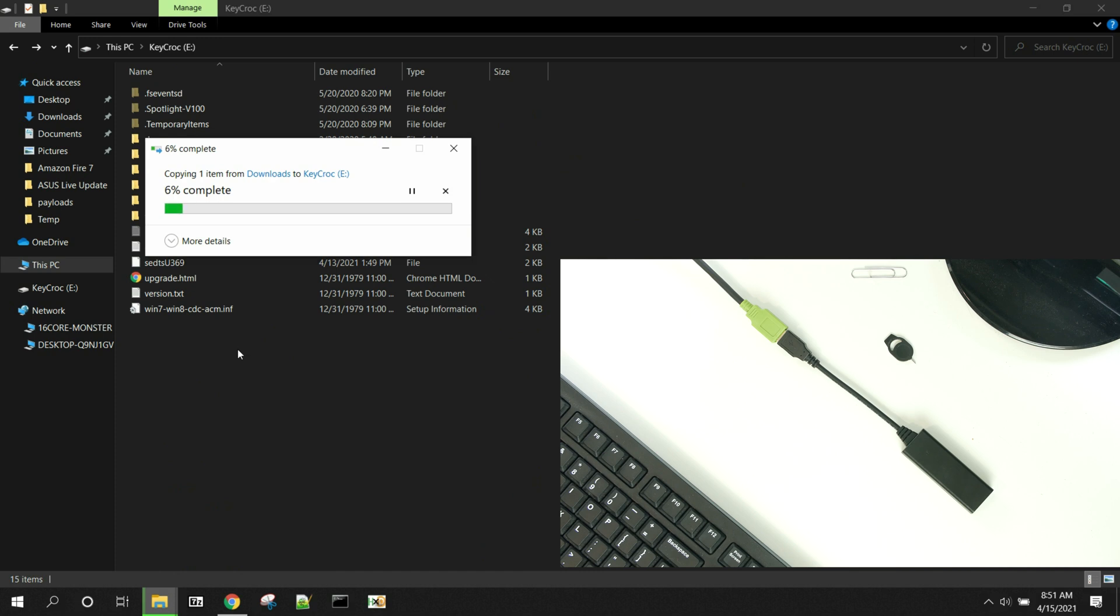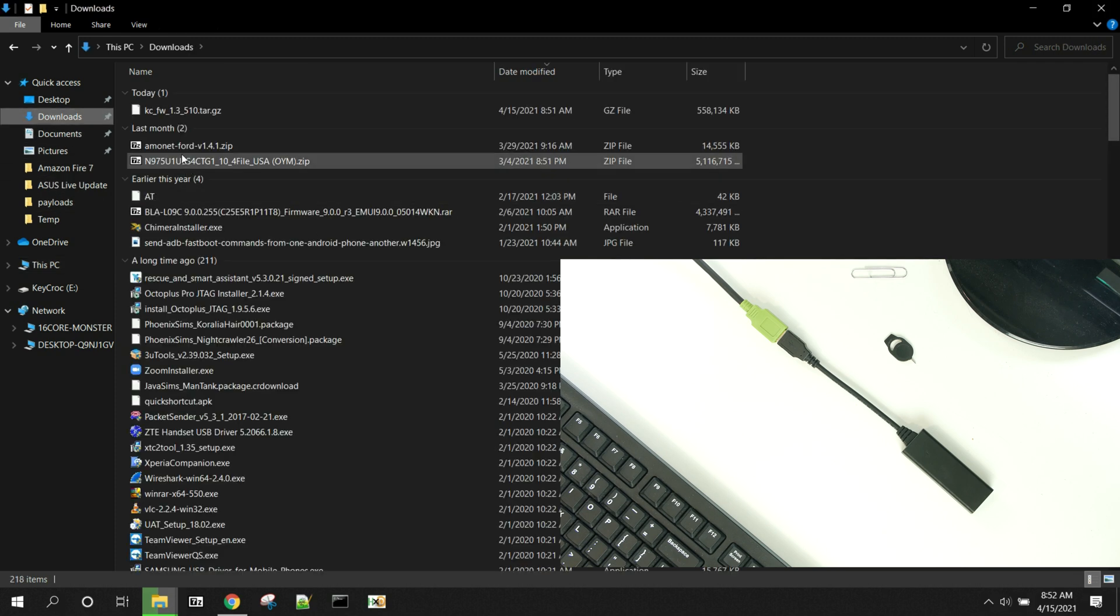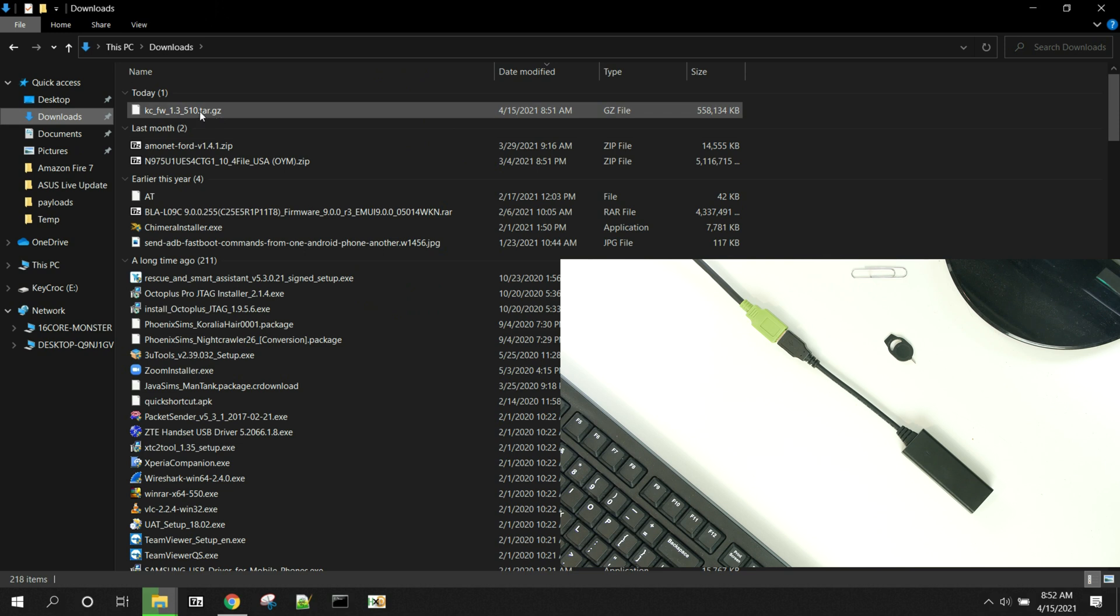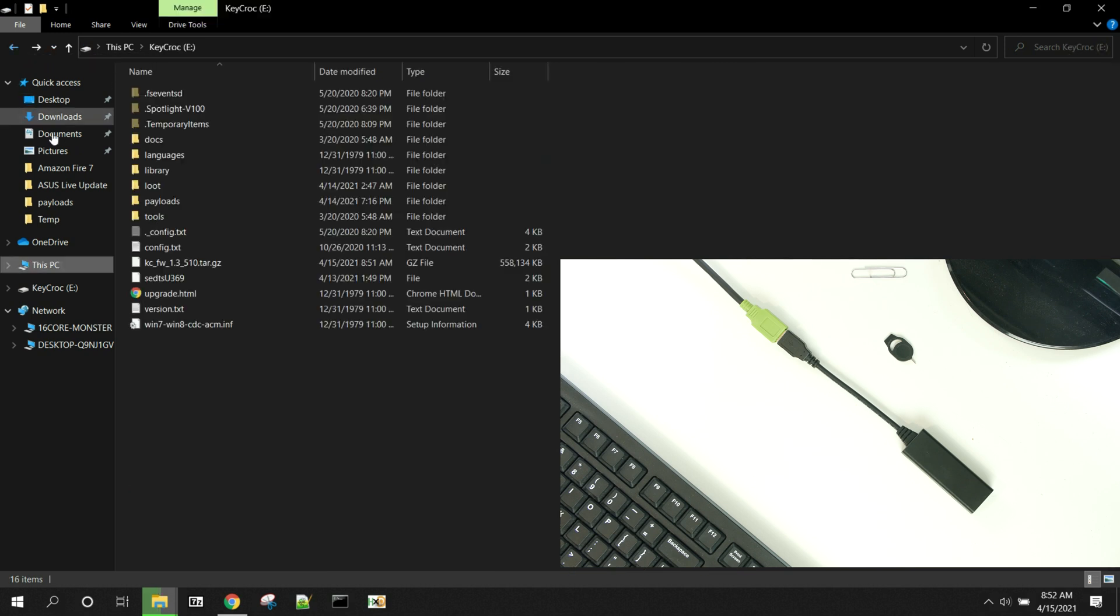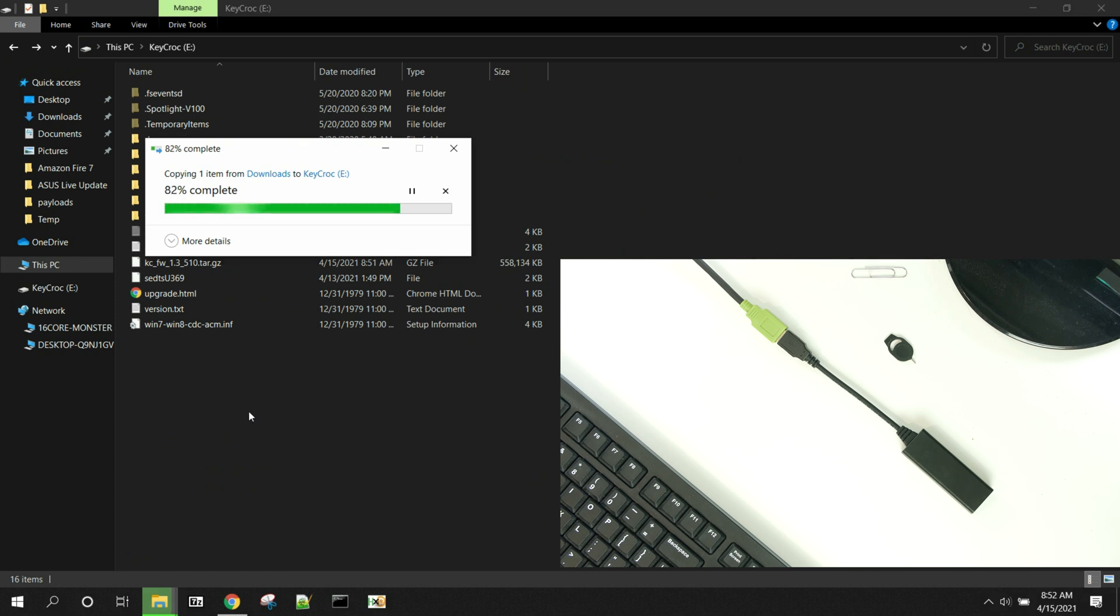That is going to copy the firmware from that download right into the device. Now this is very critical that you do a couple things. One, do not rename the download. Its naming architecture is specific, and if you rename it, it may not actually do the firmware update correctly. Also, it's in a tar.gz, which is an archive. We've got to make sure that it stays that way. If your computer extracts it and then copies it to the root of the KeyCroc, that's going to be a problem. So don't extract the archive, and do not rename it.